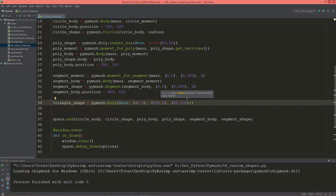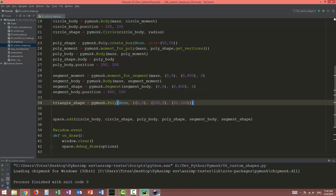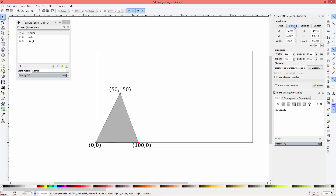Let me show you in Inkscape. The first vertex is at position (0, 0) on the screen, the second vertex is at x=100 and y=0, and the third vertex is at x=50 and y=150. The winding goes counterclockwise — from here, here, and here.